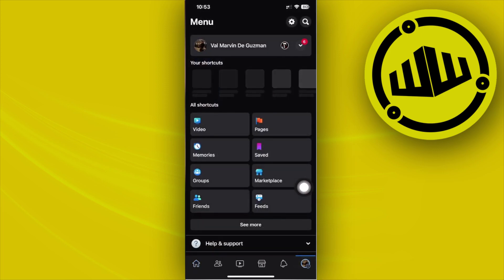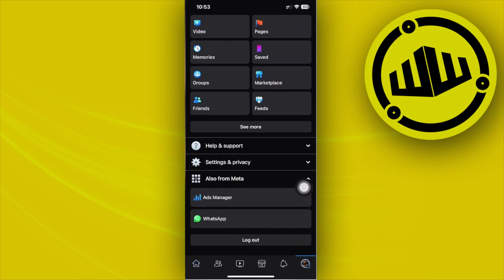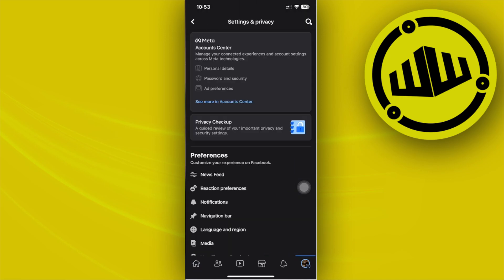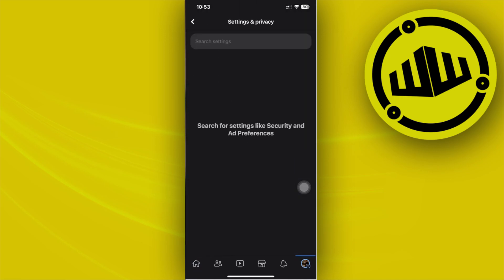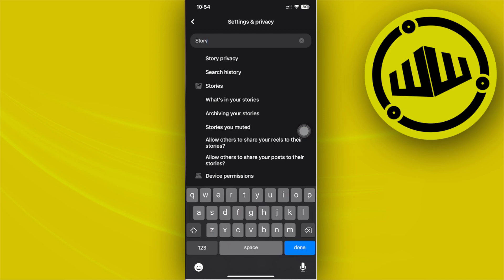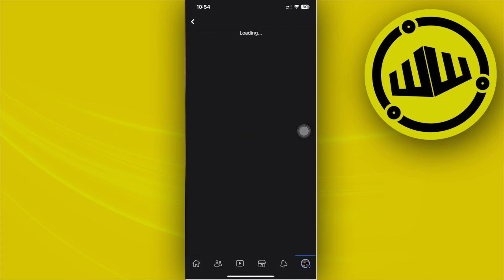Tap on your profile and then tap on settings on the gear icon on the top right. Now let's go on and search for story right here so that we may be redirected to the story privacy option.